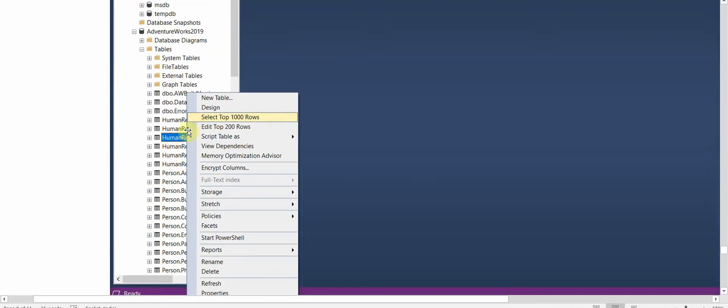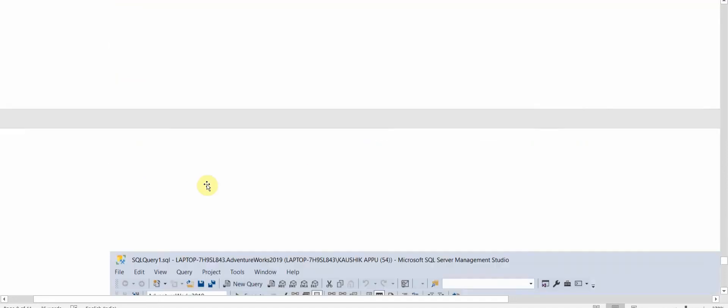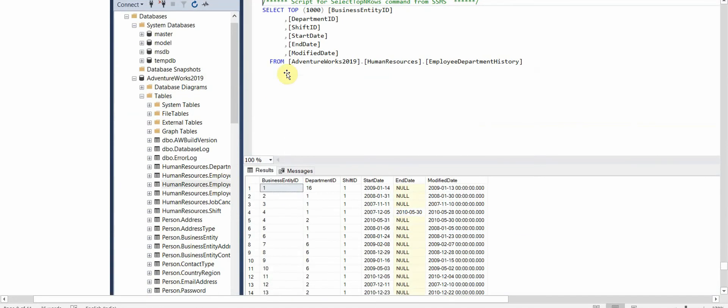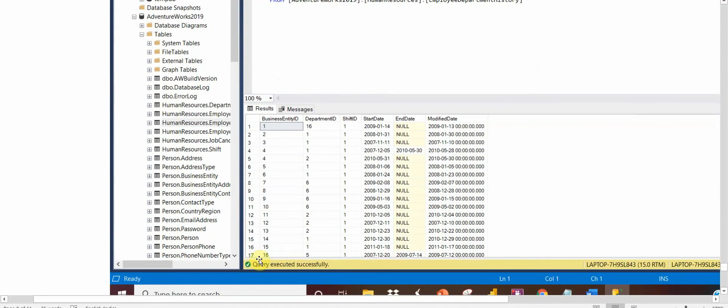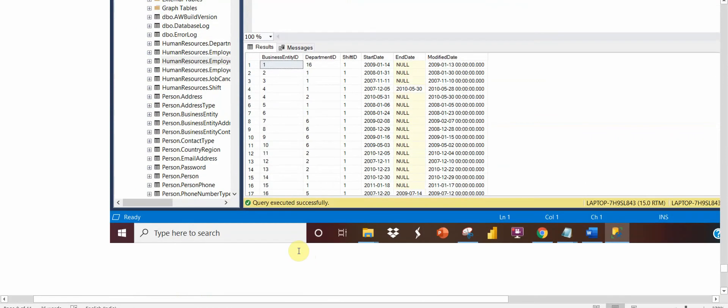We'll just go and select some rows from a table to check that our database is working fine. And yeah, the query executed successfully, so it's working fine. Thank you for watching.